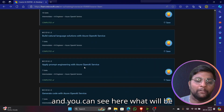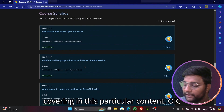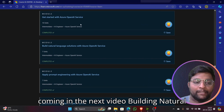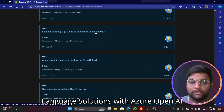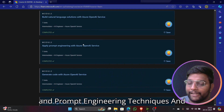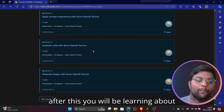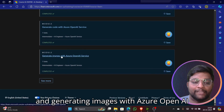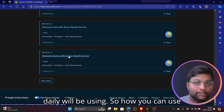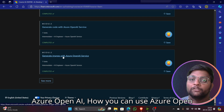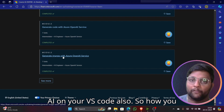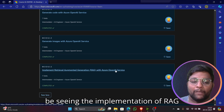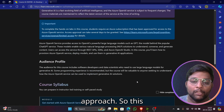Here's what we'll be covering in this series: getting started with Azure OpenAI, building natural language solutions with Azure OpenAI, prompt engineering techniques, generating code with Azure OpenAI, generating images with Azure OpenAI using DALL·E, and how to use Azure OpenAI with VS Code — including making connections and using the code. We'll also cover the implementation of the RAG approach.